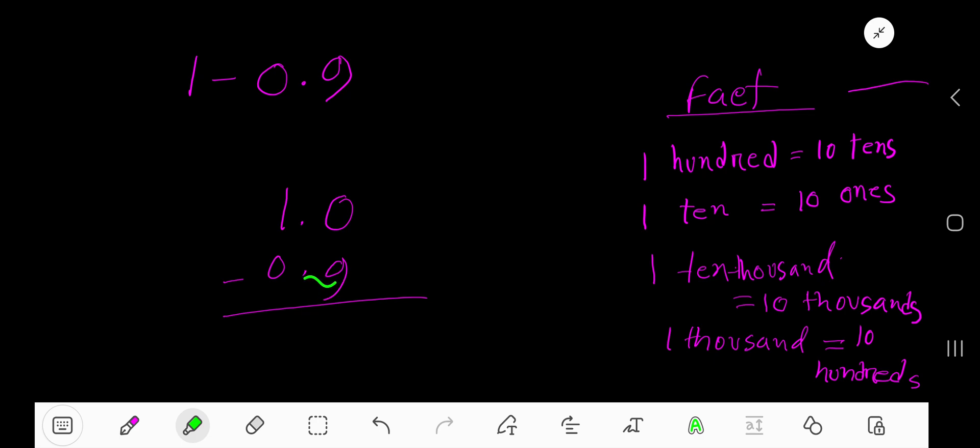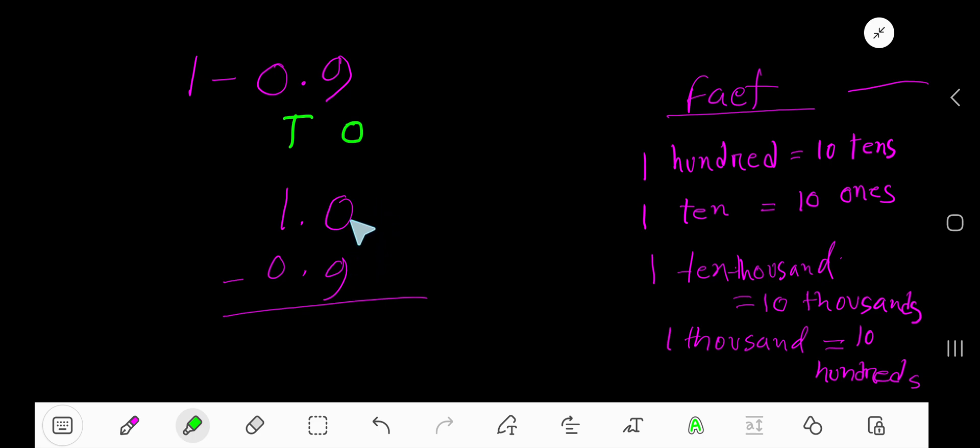Now subtract. Forget about this decimal and say this is ones column and this is tens column. Now subtract 9 ones from 0 ones - you cannot subtract from 0, so you need to borrow. Go to next column here.